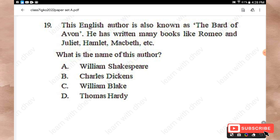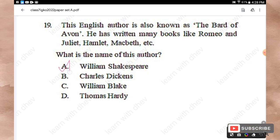Question 19: This English author is also known as the Bard of Avon. He has written many books like Romeo and Juliet, Hamlet, Macbeth, etc. Options: William Shakespeare, Charles Dickens, William Blake, Thomas Hardy. The right answer is Option A — William Shakespeare.